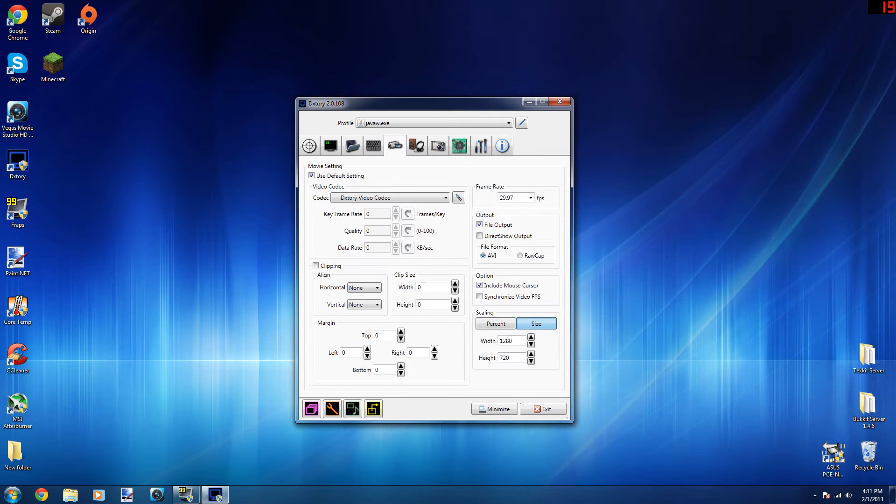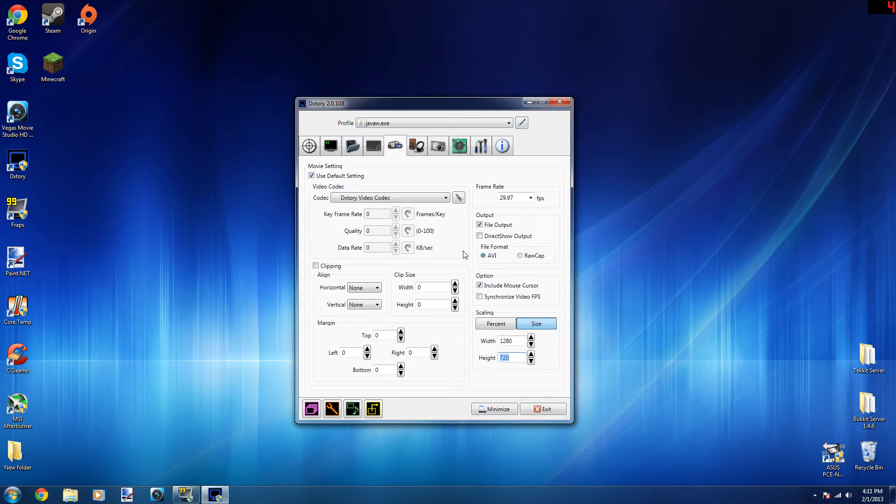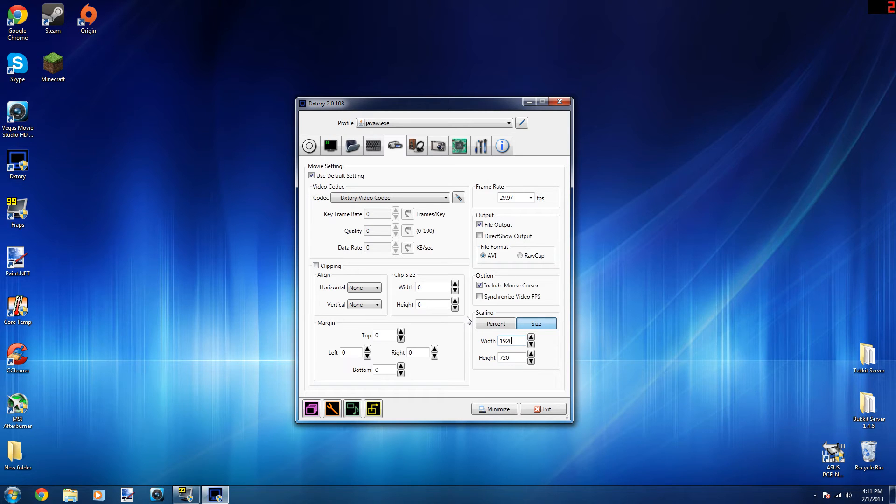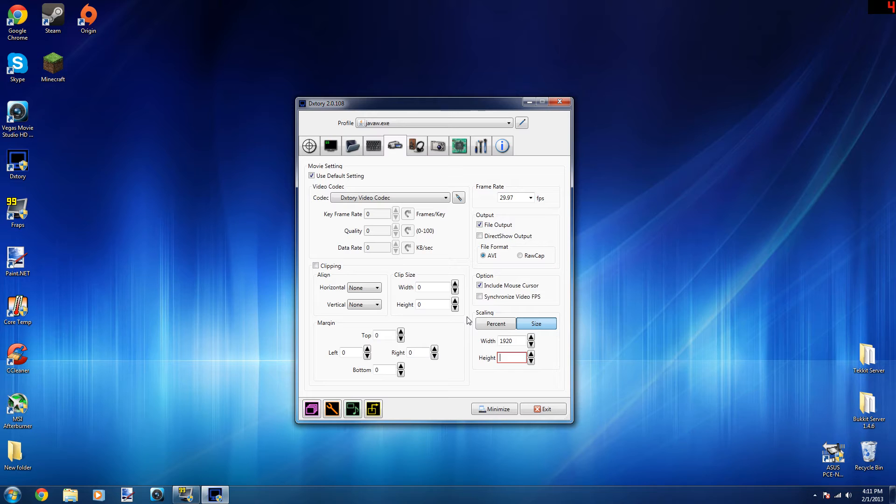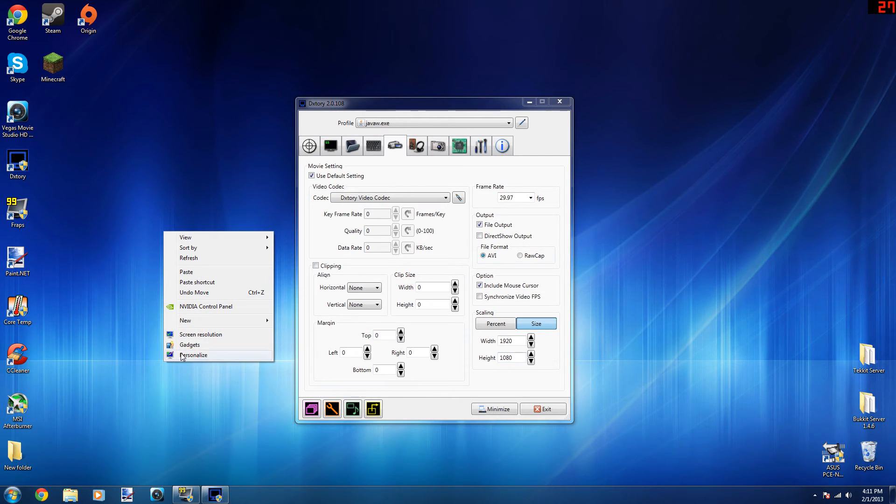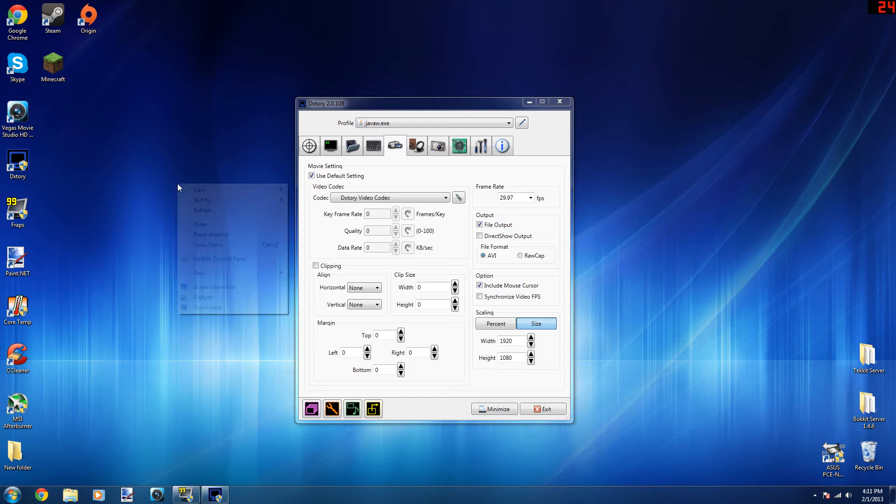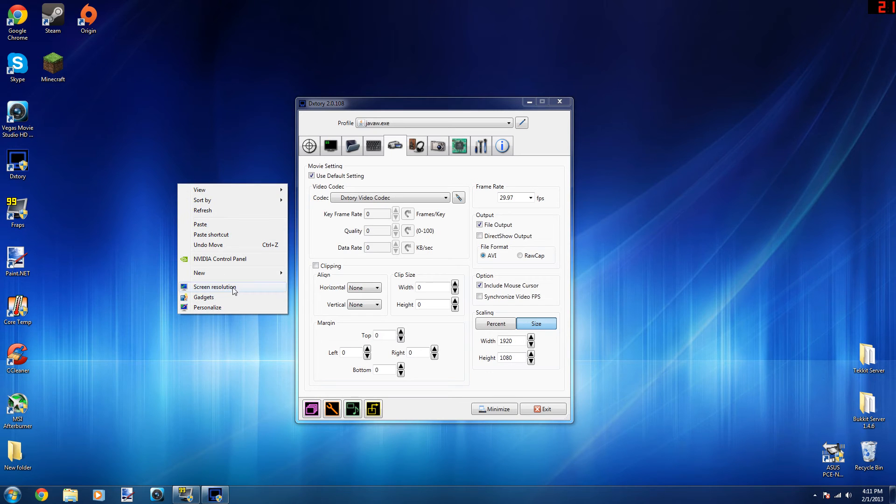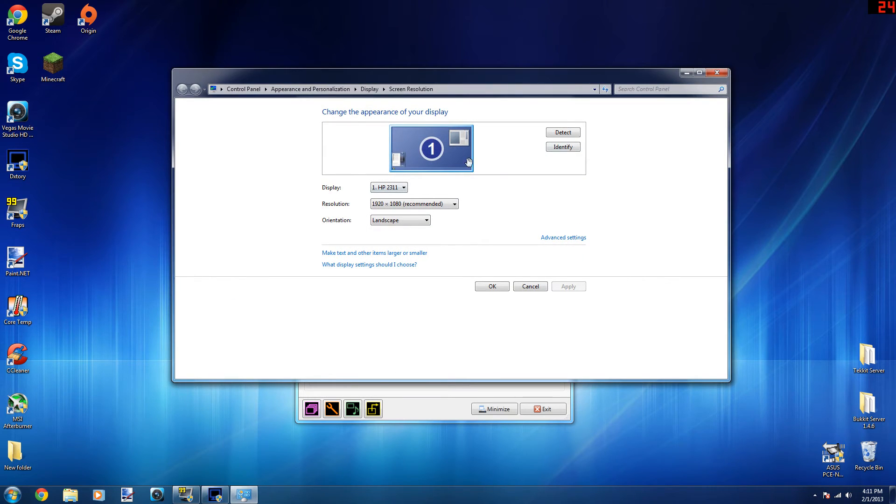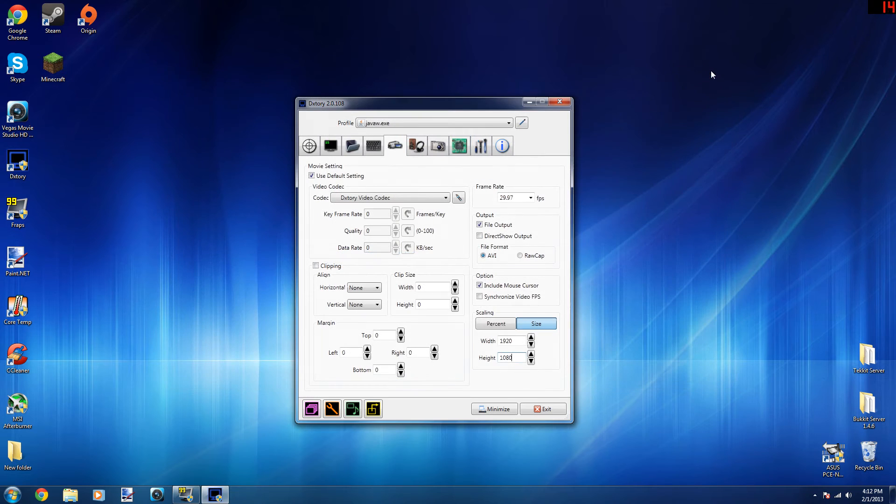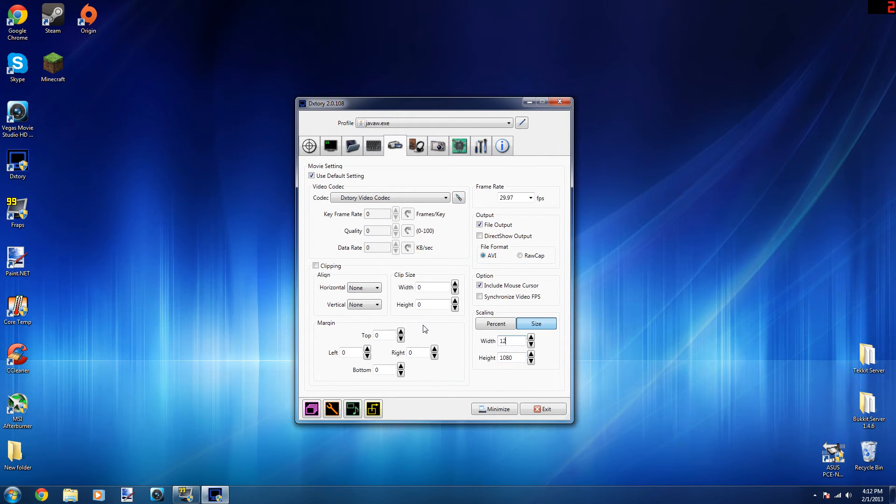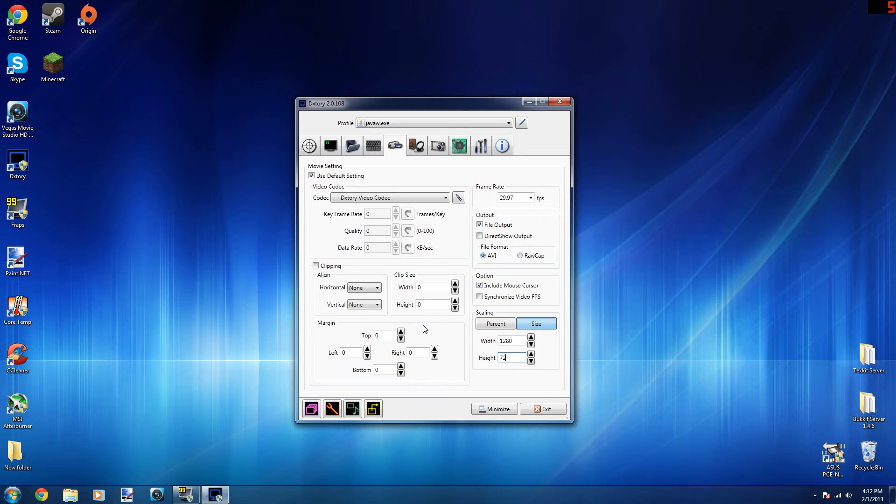For scaling, you might have it at percent already, but change it to size. For width, do 1280, and for height, do 720. Obviously if you wanted to do 1080p, if you have a 1080p monitor, you can do 1920 by 1080. If you're wondering what resolution you have, you right-click on your desktop and you click screen resolution, and it'll tell you your resolution of that specific monitor that you're using.